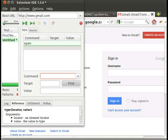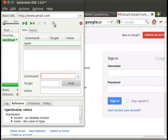Now let us see how to execute the type command. Type command sets the value of an input field as though you typed in it. Let us type type in the command text box.